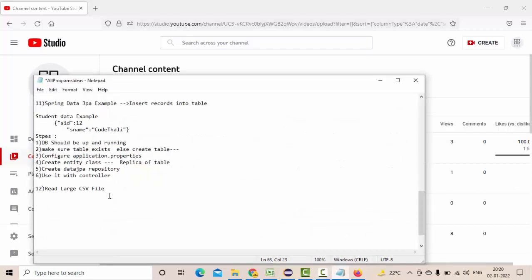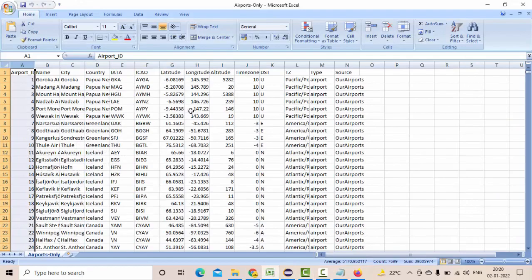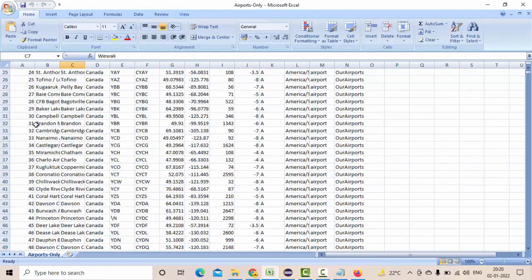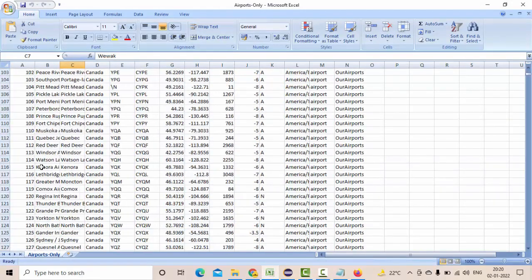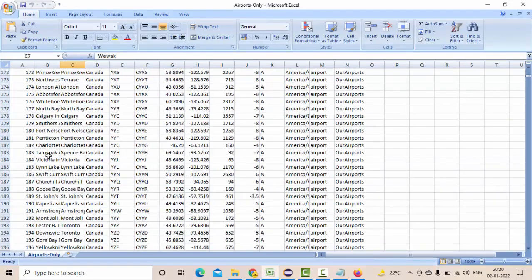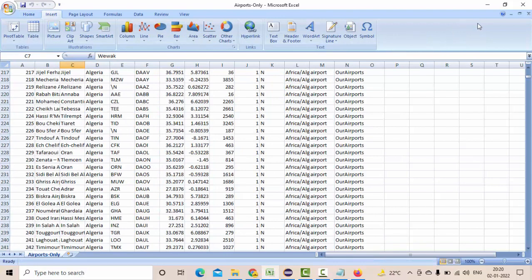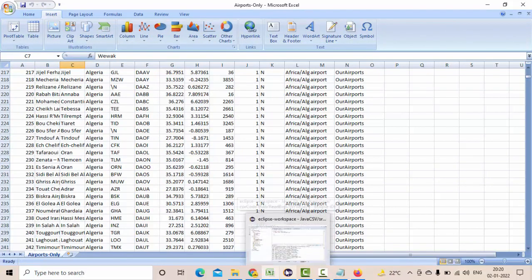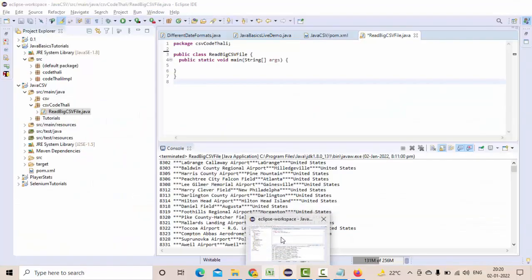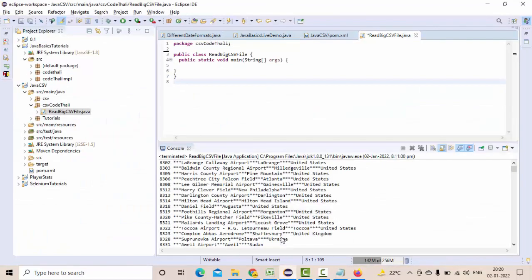In this video we are going to see how we can read a large CSV file. I have a CSV file as big as this, it is a very big file and in this video I'll show you how we can read this efficiently. There are so many libraries available to read CSV files.